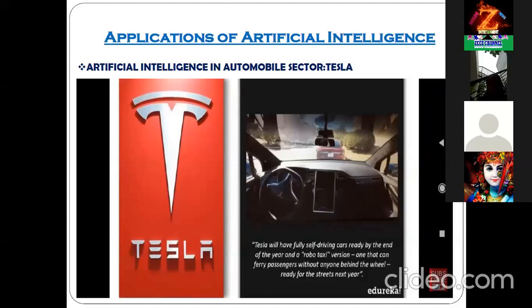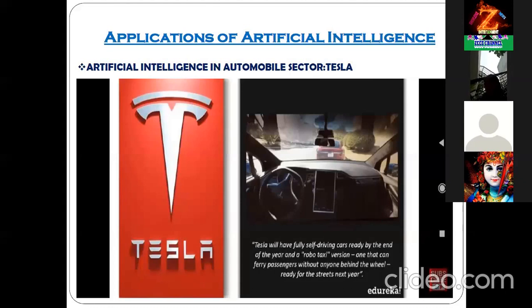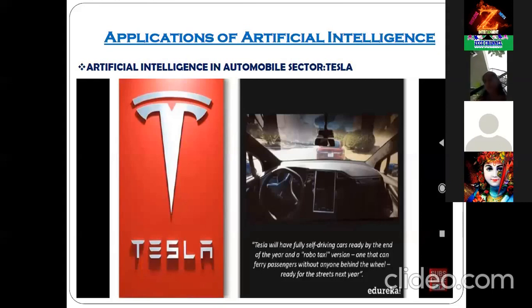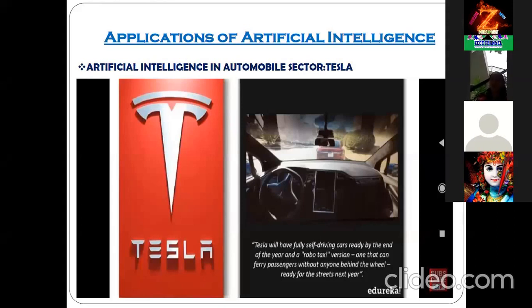Next is the application of artificial intelligence in the automobile sector. Tesla is one company from America working on self-driving cars. They have made one version called the robot taxi, which works like our regular taxi but without any driver inside — which is completely unimaginable.